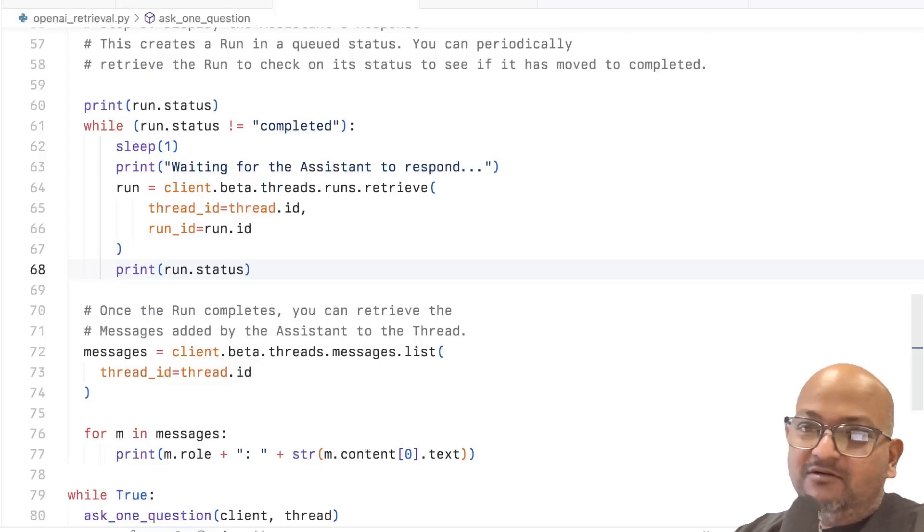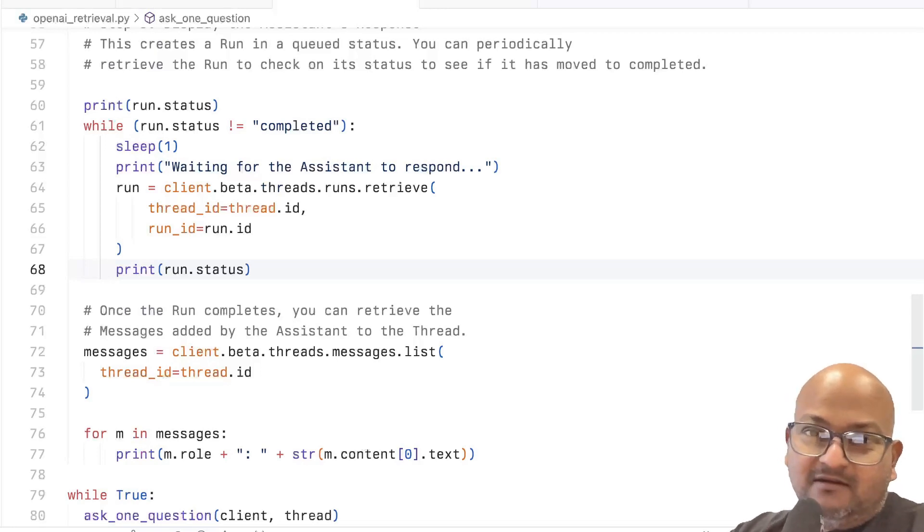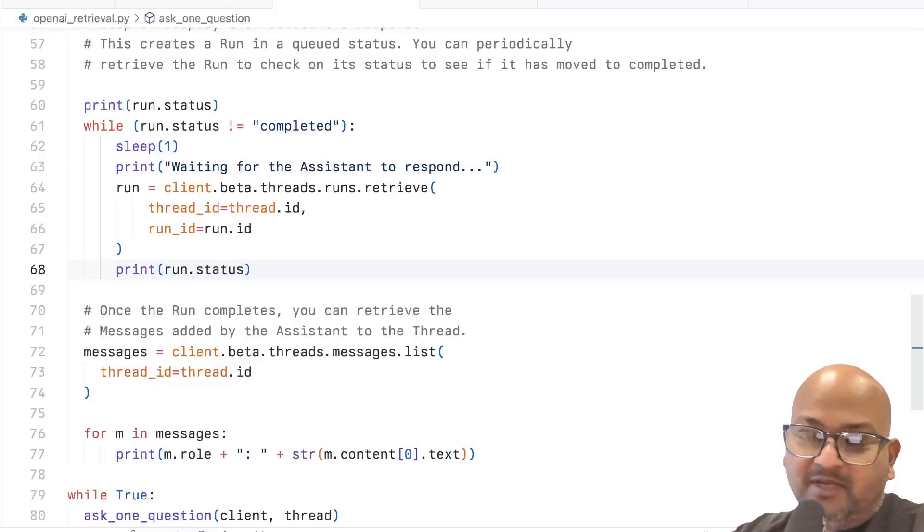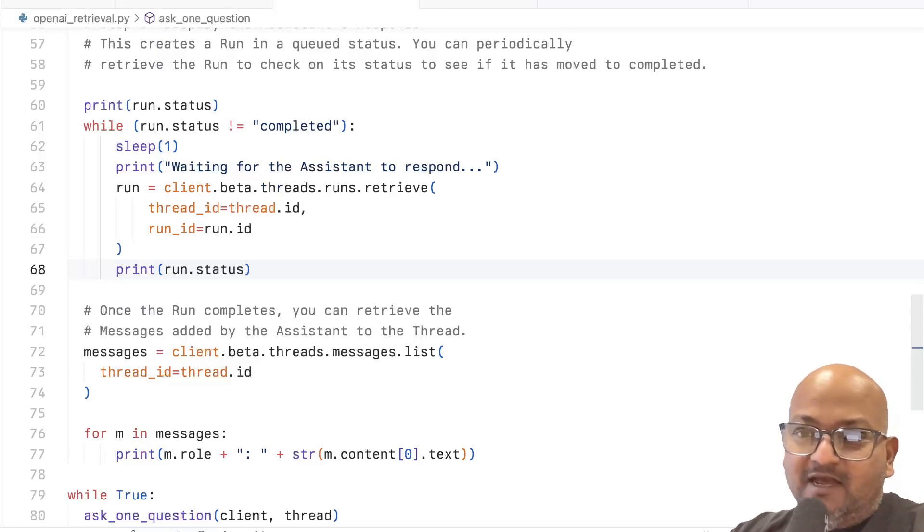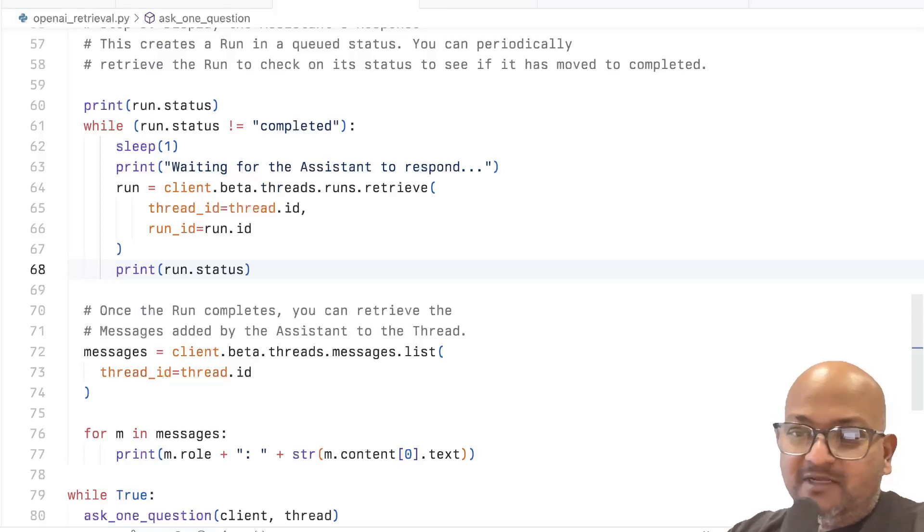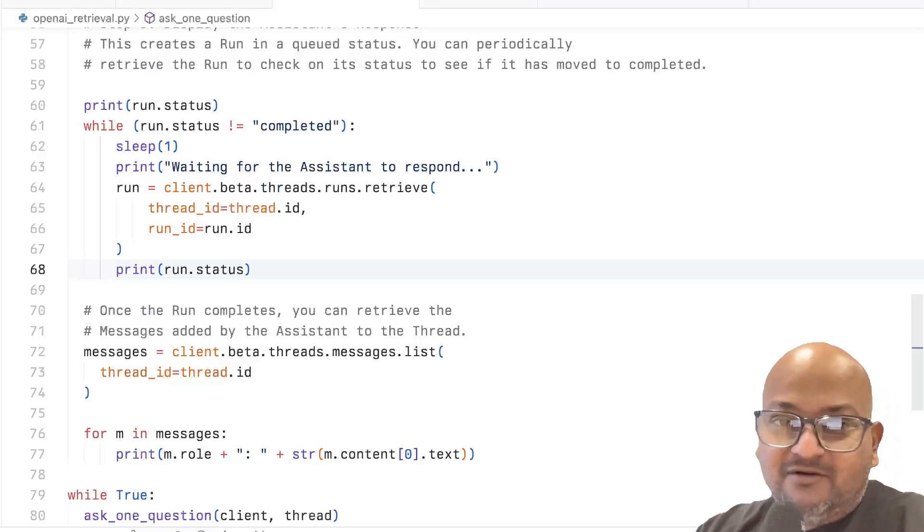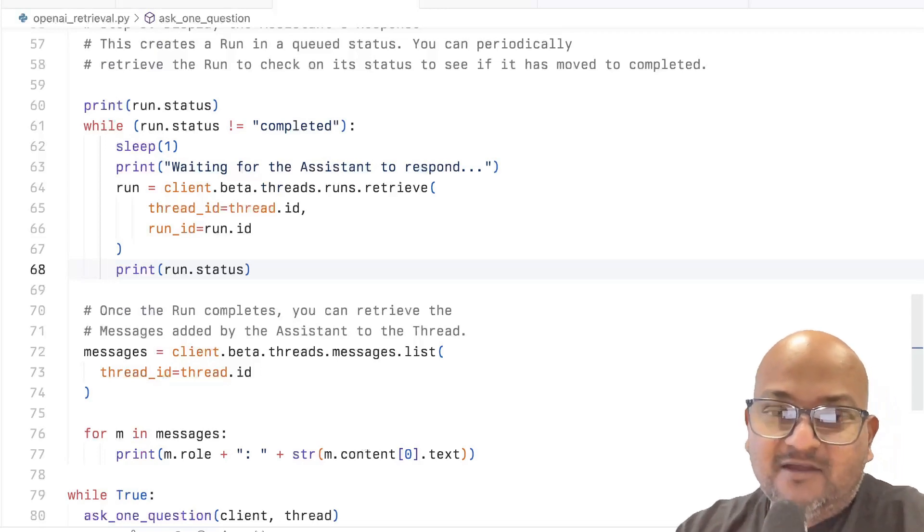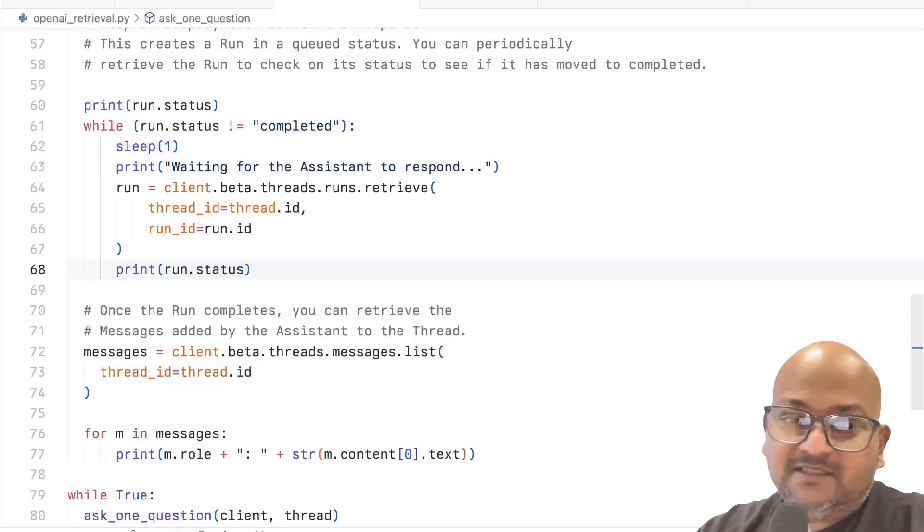Anyway, so that was a quick look at OpenAI's new RAG API. I hope you enjoyed that. If you like content like this, please consider subscribing, like the video, and I will see you next time. Thank you very much.